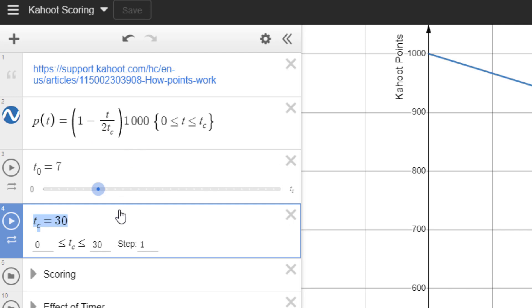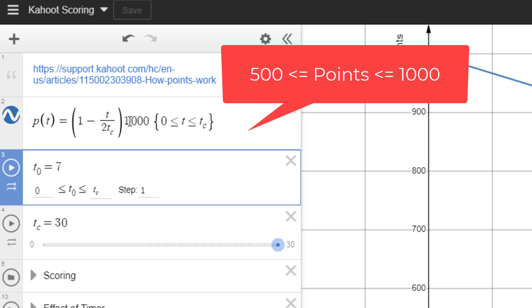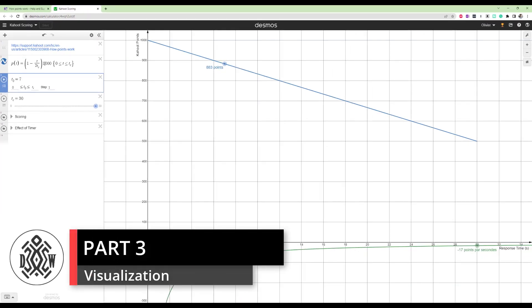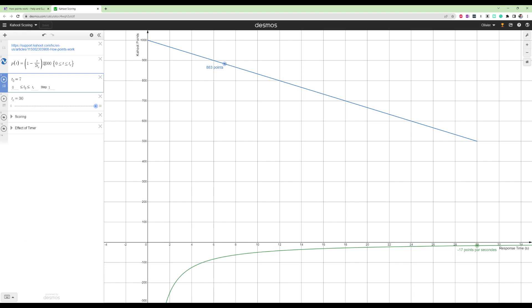And if you answer in TC seconds, like if you take the full 30 seconds, the TCs are going to cancel and you're going to get one minus one half, which is one half. One half times one thousand is 500 points. So essentially, if you answer correctly, you get between 500 if you take the whole timer or a thousand if you answer correctly and take zero seconds. So how do the points decrease as the time to answer increases? And it turns out it's linear and you can kind of see why this is your X and everything else is a constant. So it turns out to be a linear equation.